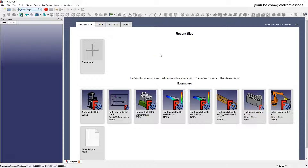In this lesson, as a curiosity, I will show you how you can create one and the same part in three different ways using three different modules. At the beginning we will create a part in the Part Design module.